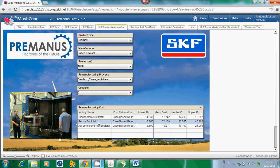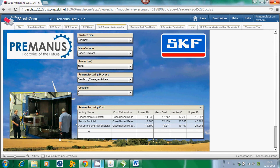The similar is relevant for the other activity — for the repairing activity as such. We have also the mean cost, which is a little bit more than 32,000 euro, and the lower 90 and upper 90 cost, which indicate a specific range where a certain percentage of historical gearbox remanufacturing costs have occurred. Last but not least, for the assembly and testing, we have the mean cost of a little bit more than 19,000 euro and the corresponding lower 90 and upper 90 cost calculated accordingly.